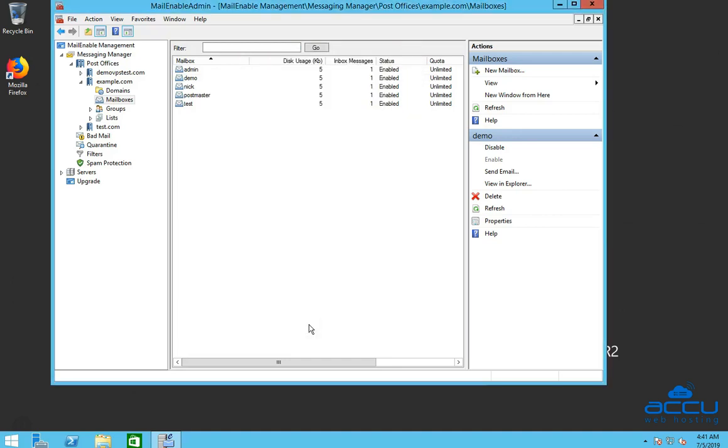Once you click on it, the password will be changed. You can verify it by logging into your email account.